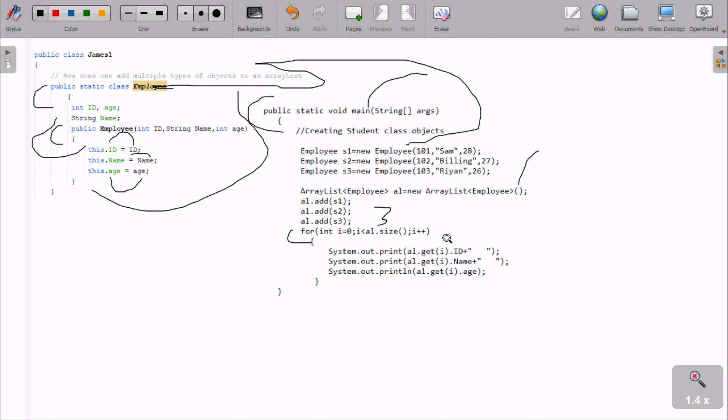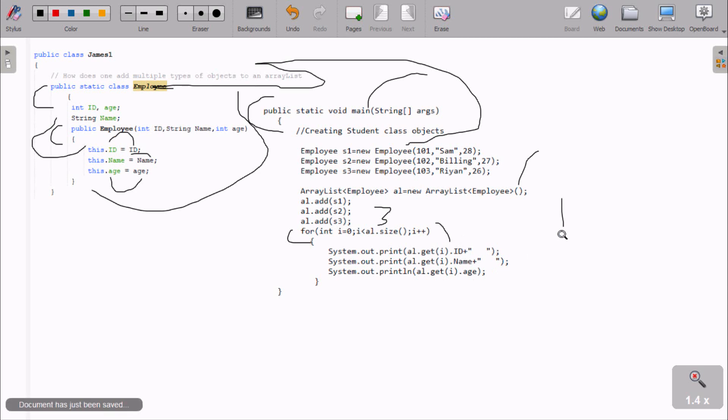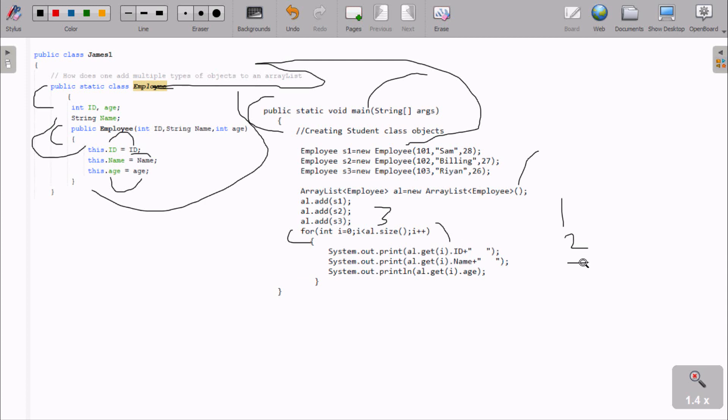When i is one, one less than three is true, so we display 102 Billing. When i is two, two less than three is true, so we display 103 Player 26 from E3. When i becomes three, the loop automatically exits.